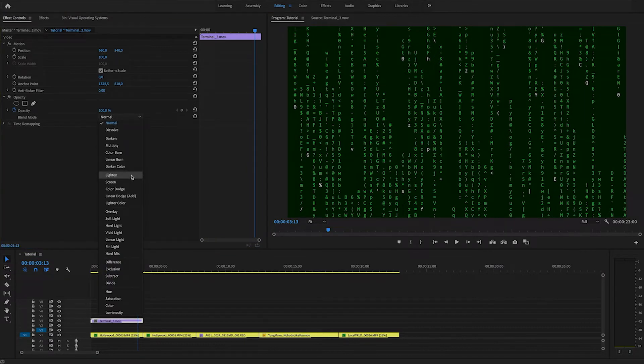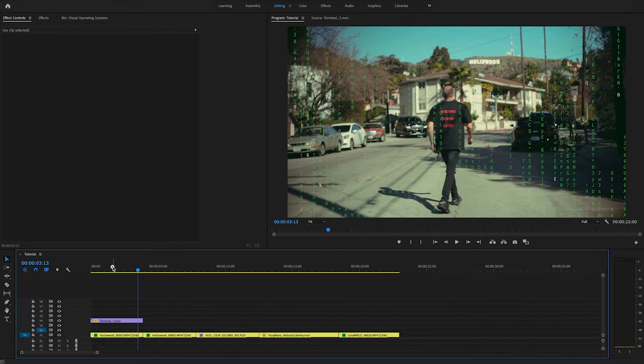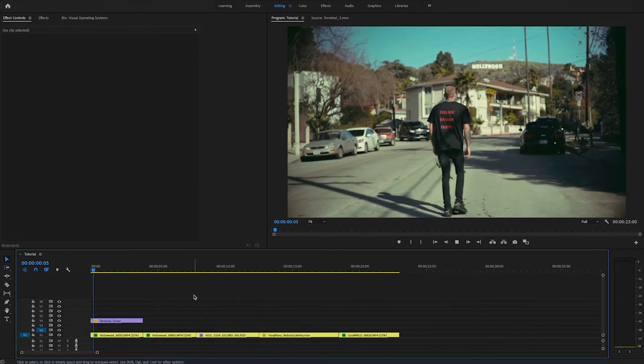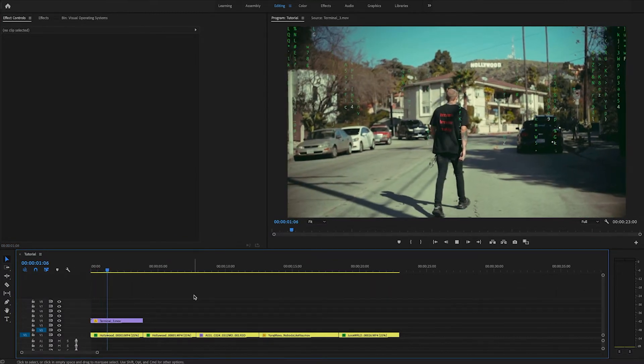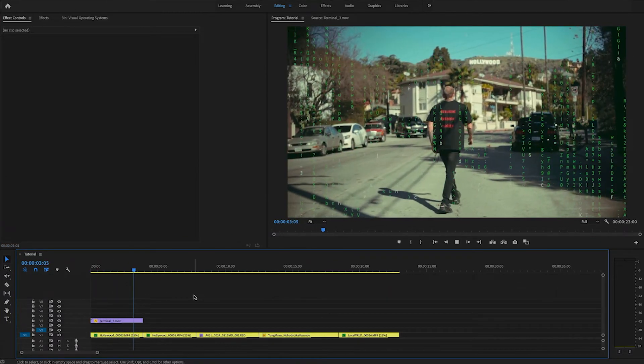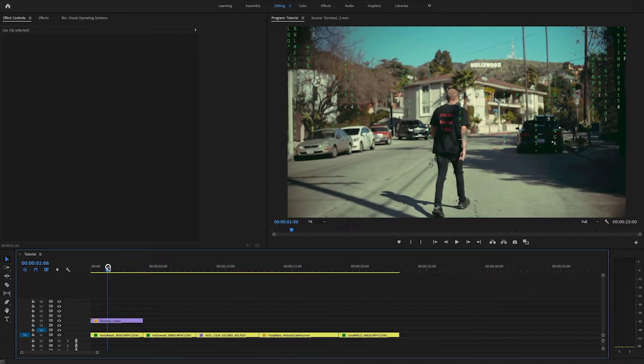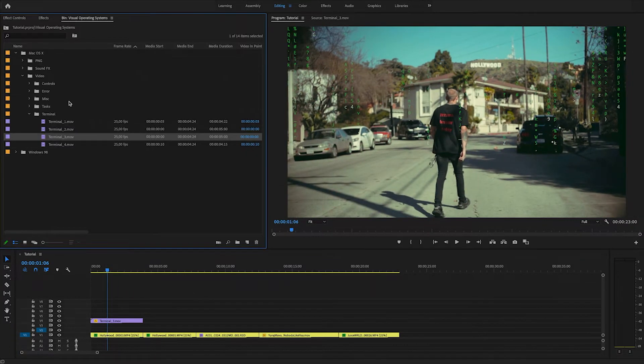I'll change it to lighten. So let's see what this gives. That's already a pretty cool looking effect right there. But it needs a little bit more flair.